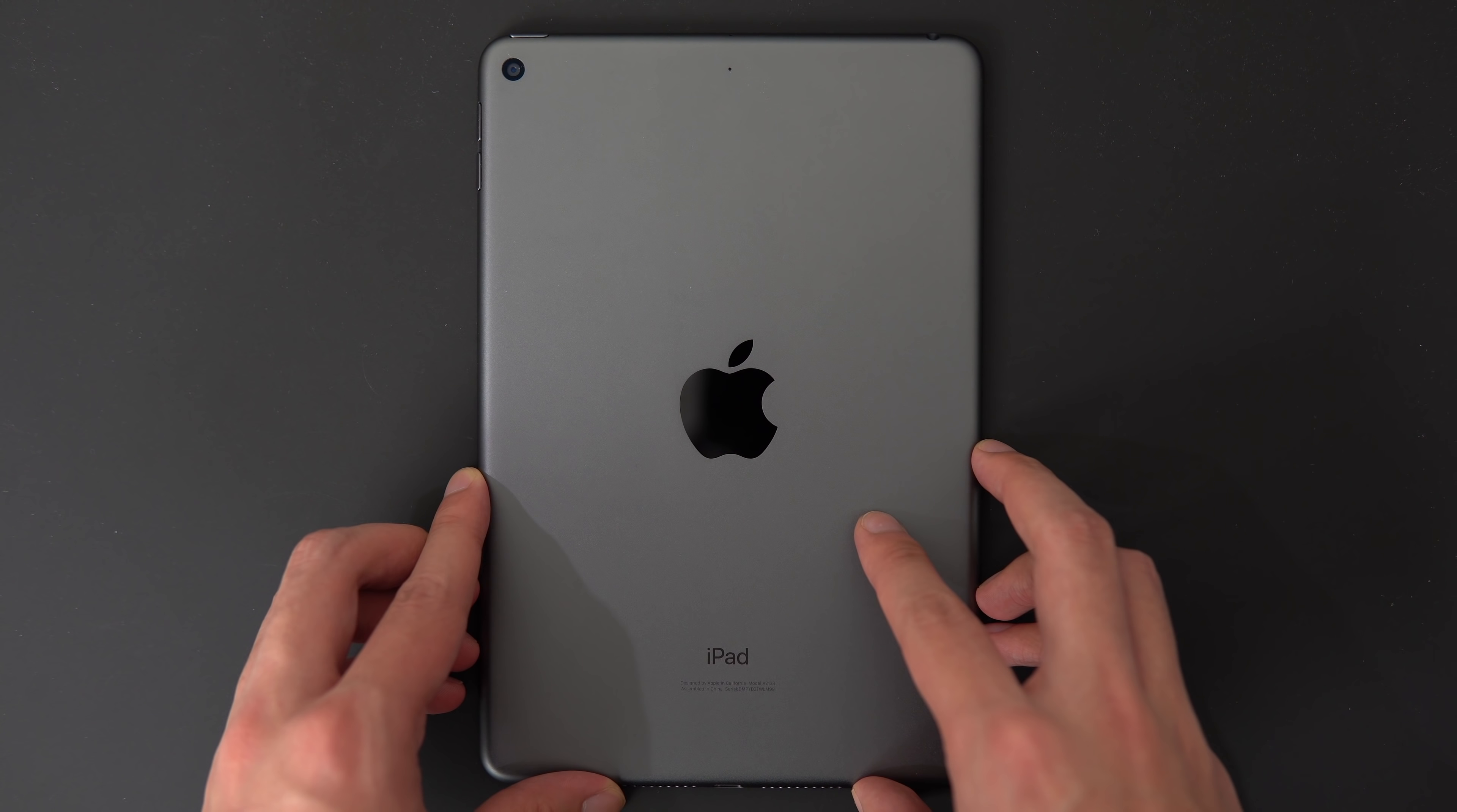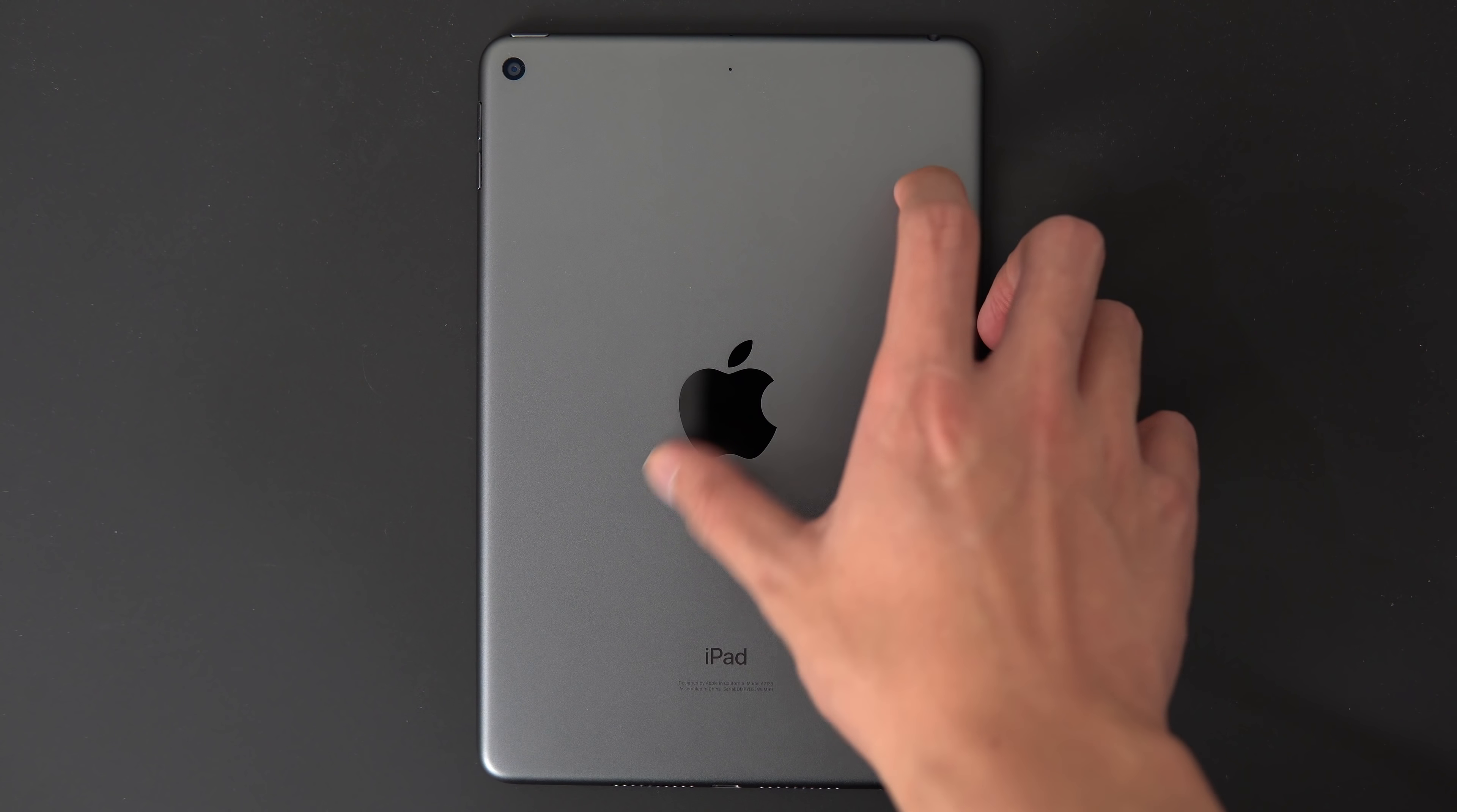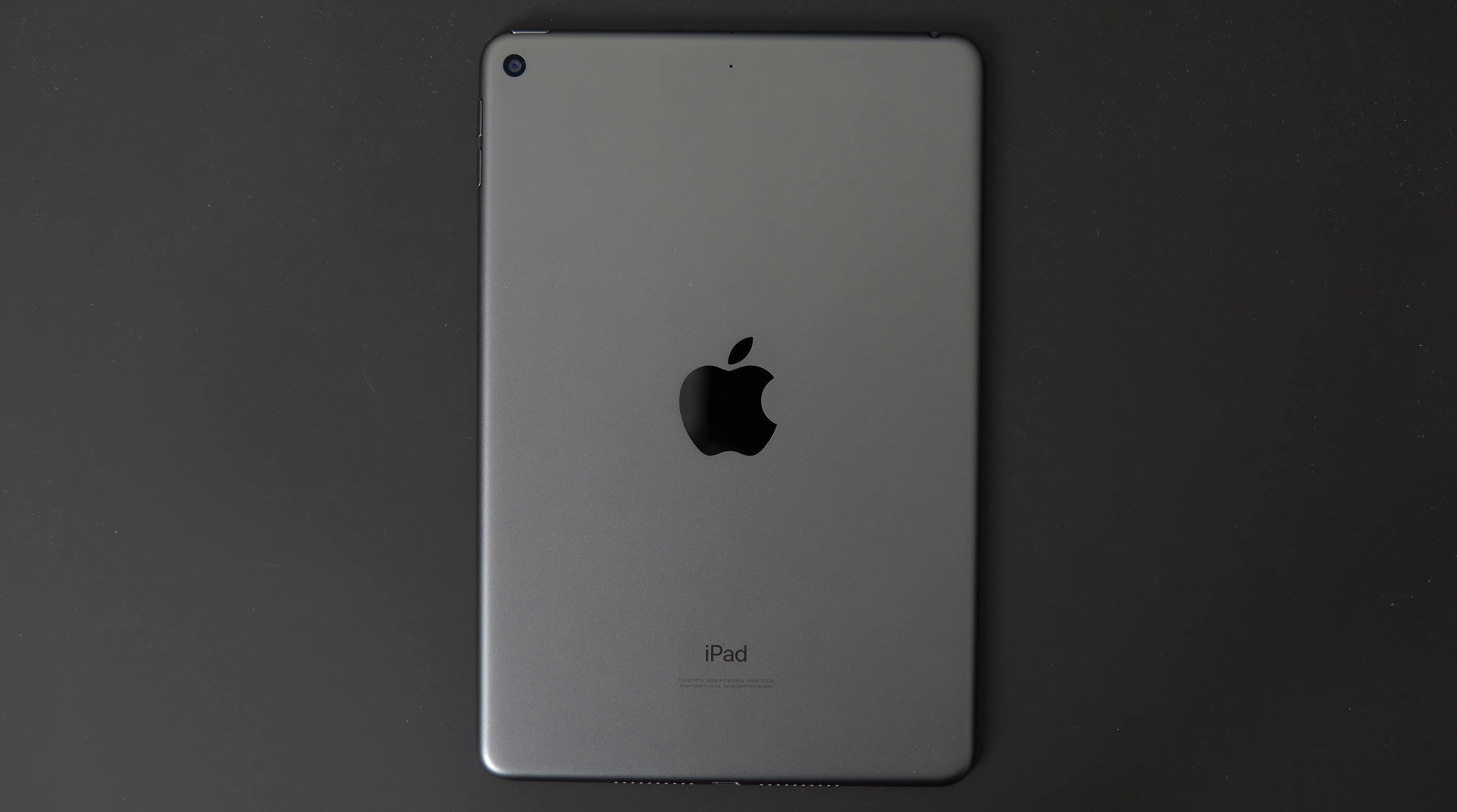It's the fifth generation in the iPad mini lineup. It was last updated in 2015, so it's been quite a while now.